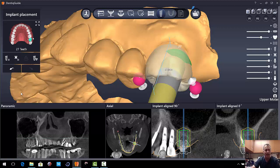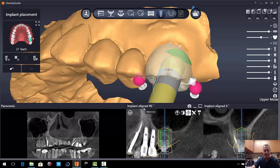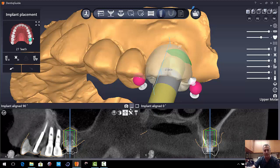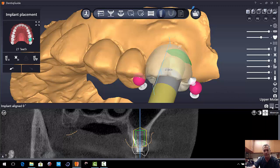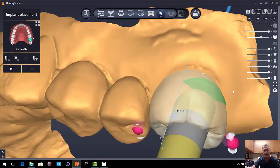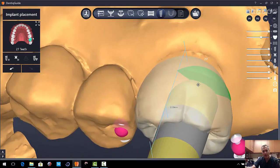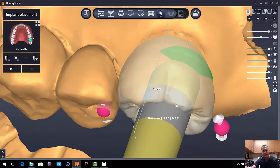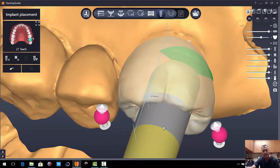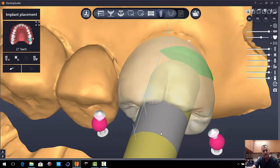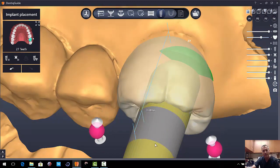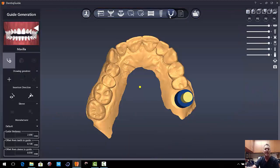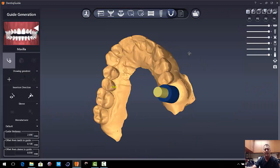Let me just go ahead and minimize some of these boxes so we can see that just a little bit better. And so the number here that they have is 8 millimeters. And I'm going to move my sleeve until I get to 11.5. And here we are at 11.5. So 11.5 is going to be the height of my guide. Really easy to work with. Okay, next we're going to generate a surgical guide.